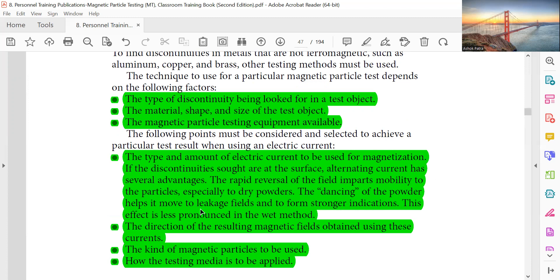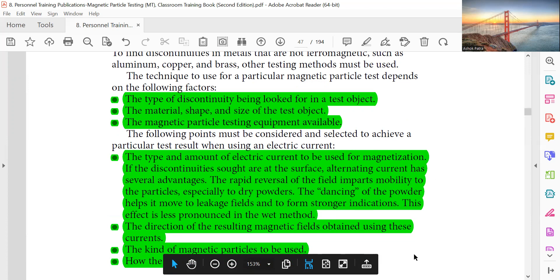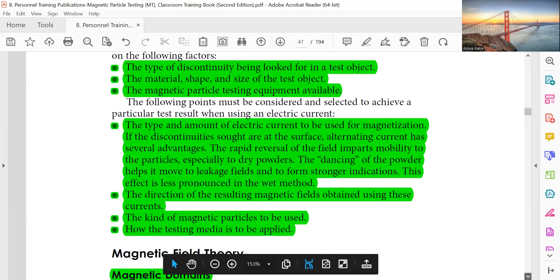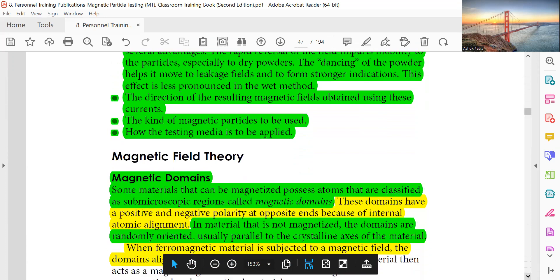This effect is less pronounced in the wet method. Other factors include the direction of the resulting magnetic field obtained using these currents, the type of magnetic particles to be used, and how the testing media is to be applied.